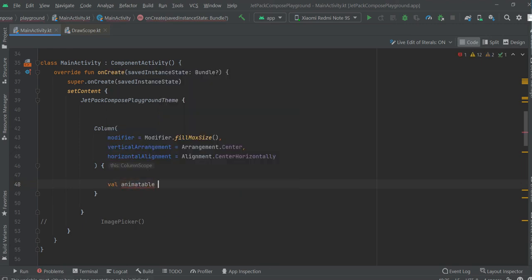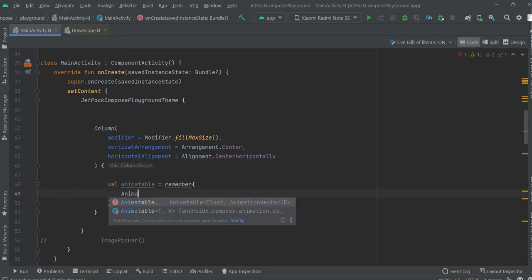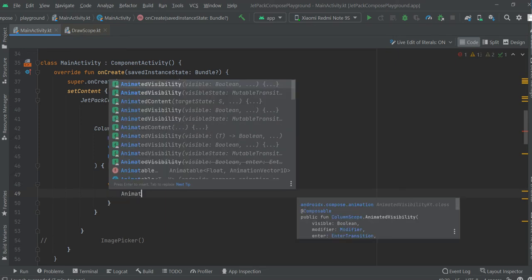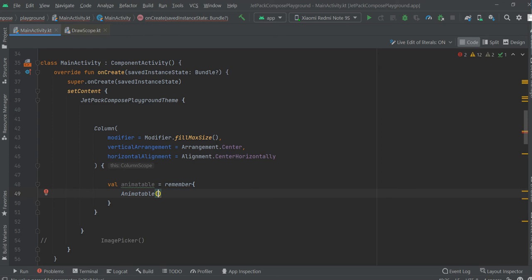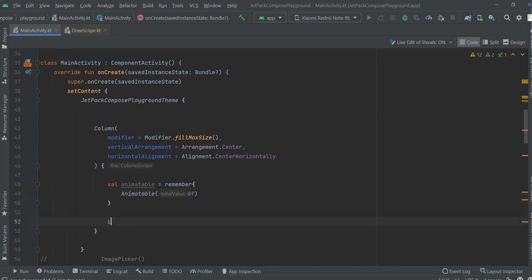Animatable is equal to 0f. This value will be increased over time. The interval will be 3000ms, or 3 seconds. So let's do it now with LaunchEffect.